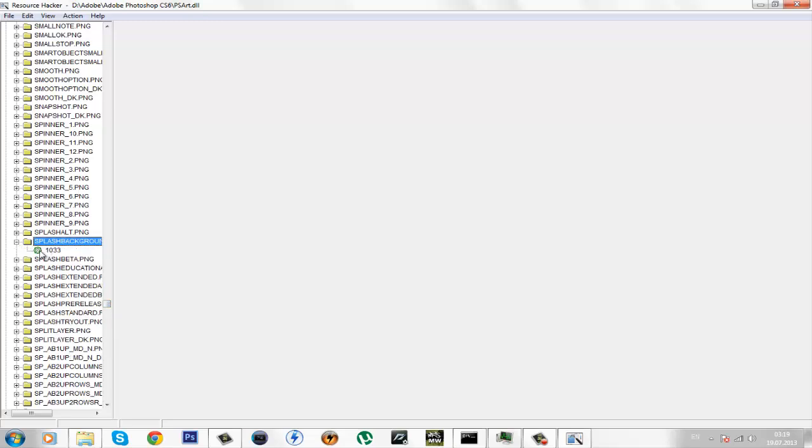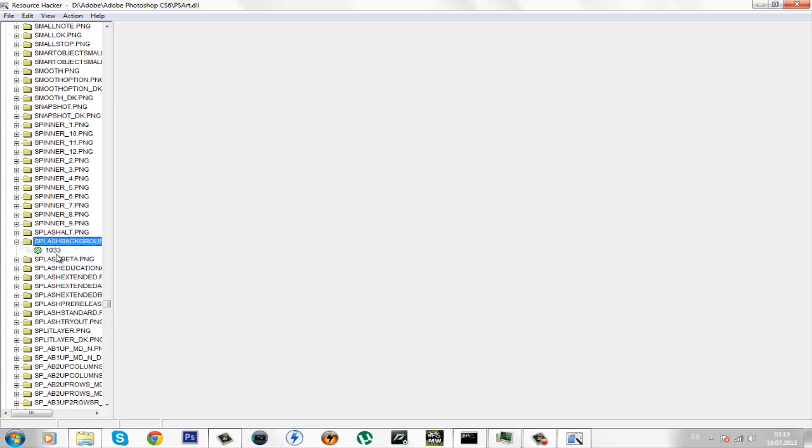Click on the plus next to the folder and click on the file named 1033. Here is what I've done previously but for you it's gonna show you the default splash image.